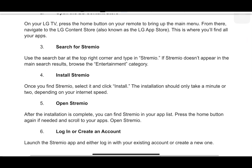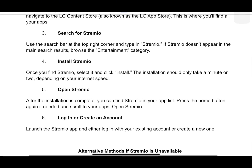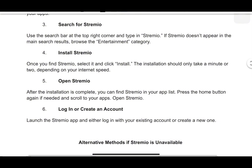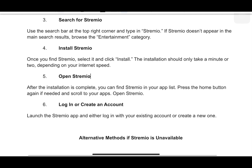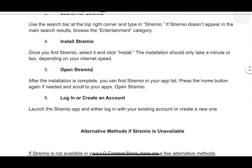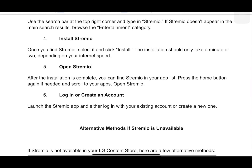After the installation is complete, you can find Stremio in your app list. Press the home button again if needed and scroll to your apps. Then you can open Stremio. Launch the app and either log in with your existing account or create a new one.